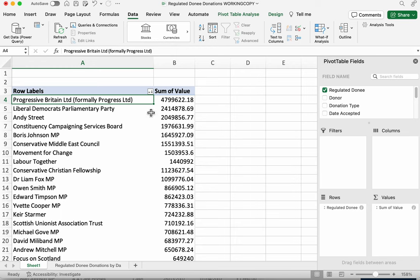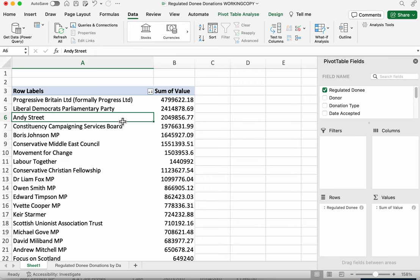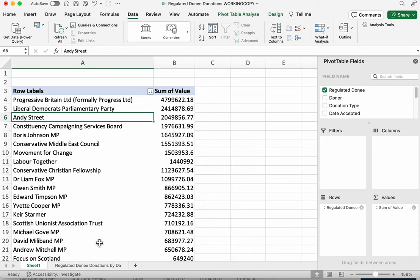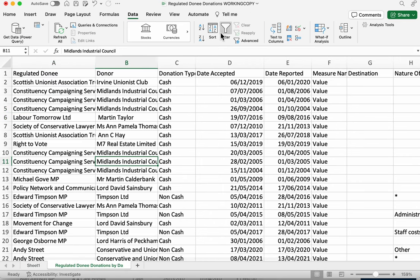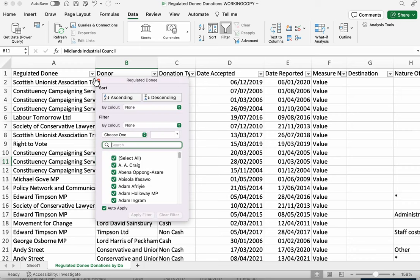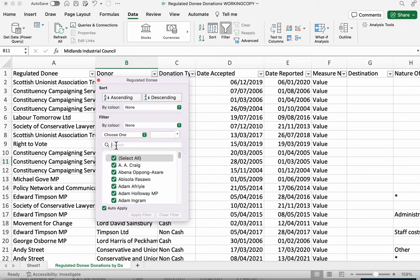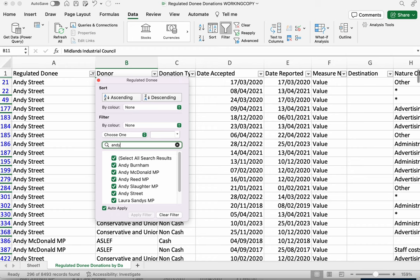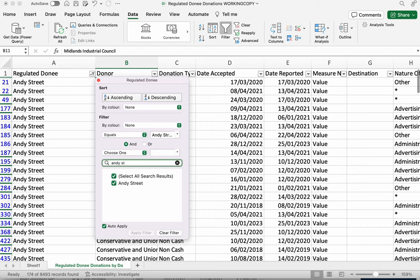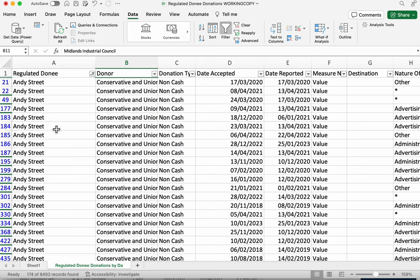They're way ahead of the second biggest recipient which is the Liberal Democrats Party and the third recipient is the Mayor of Birmingham, Andy Street. So he's had over 2 million pounds in donations. Now once we find out this information we might go back to our original data and we might start to filter it on that particular individual. We can scroll down and find that person or we can just search for them.